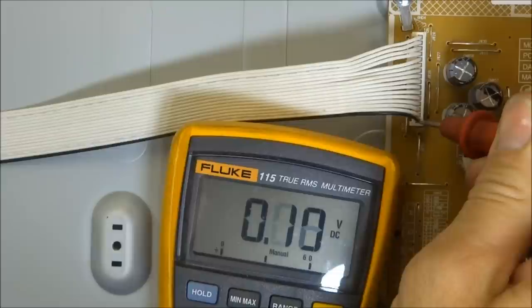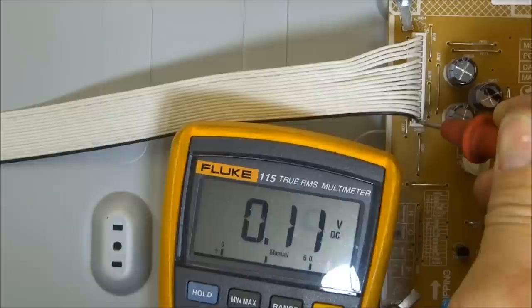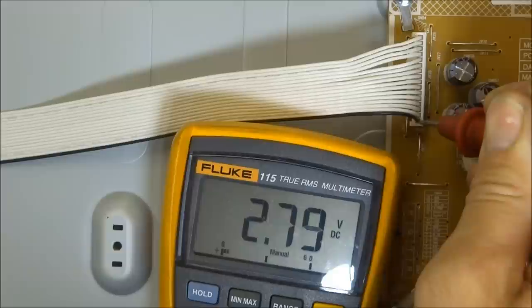Okay so I have my probe on the power on off line right now and I'm going to press the power button and we'll see it comes up to 2.8 volts so that's what you want to see on that power on off command to the main board or to the power supply from the main board.